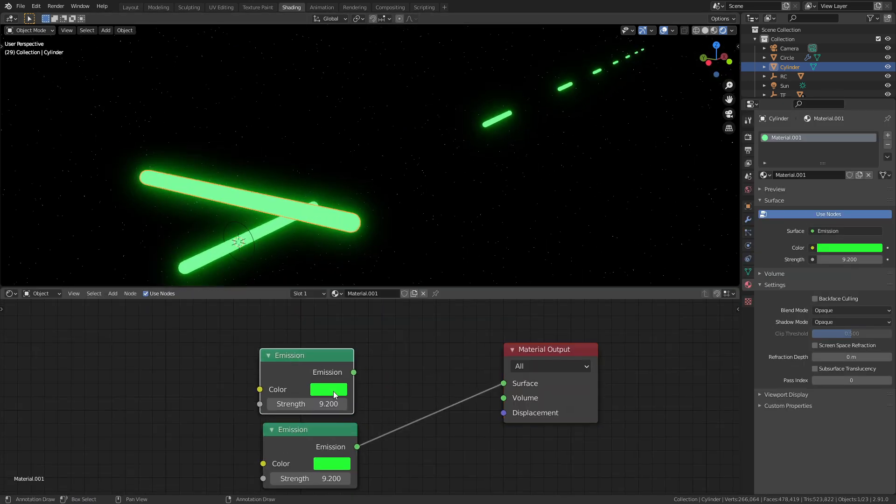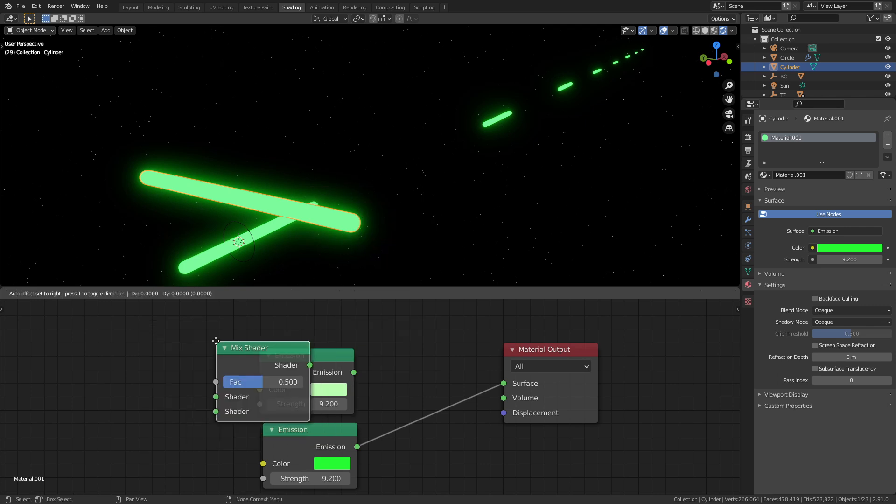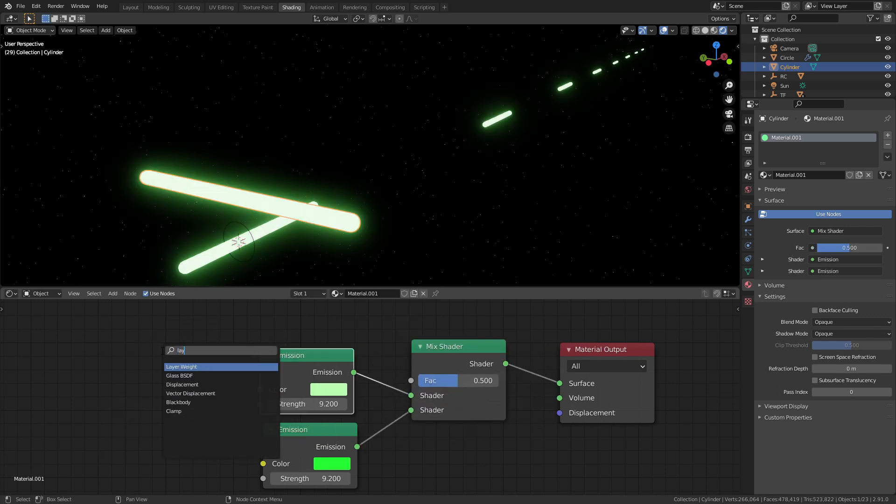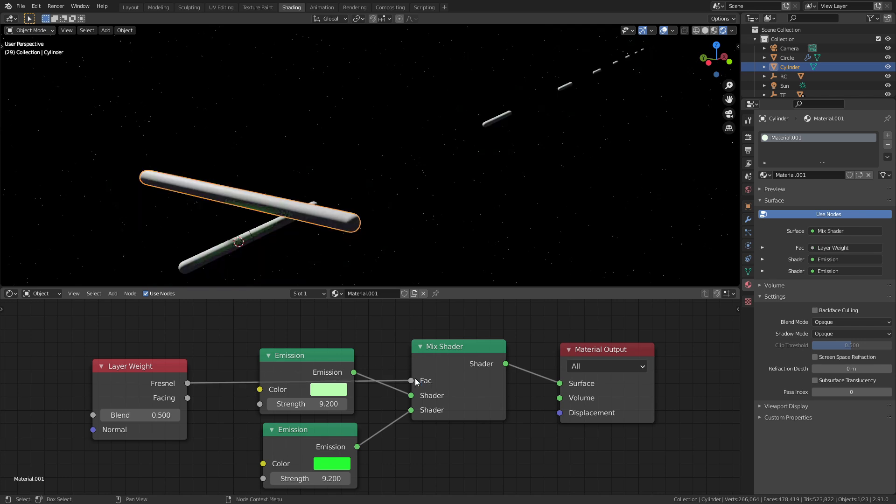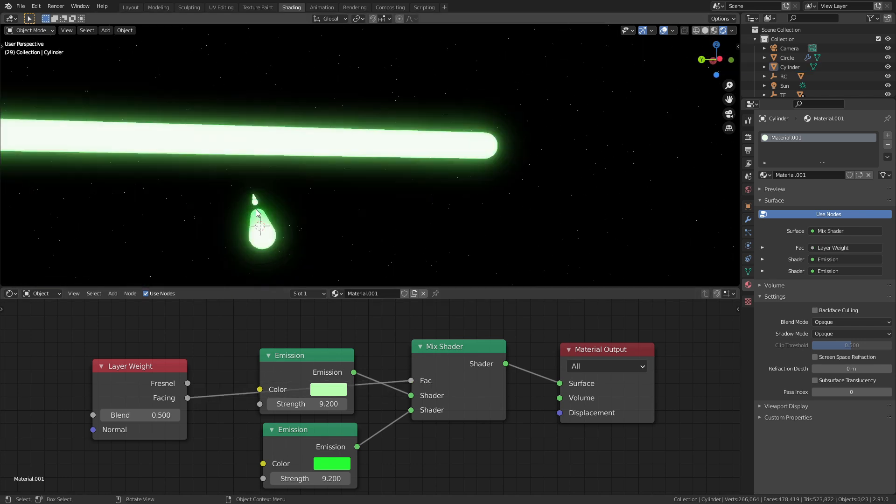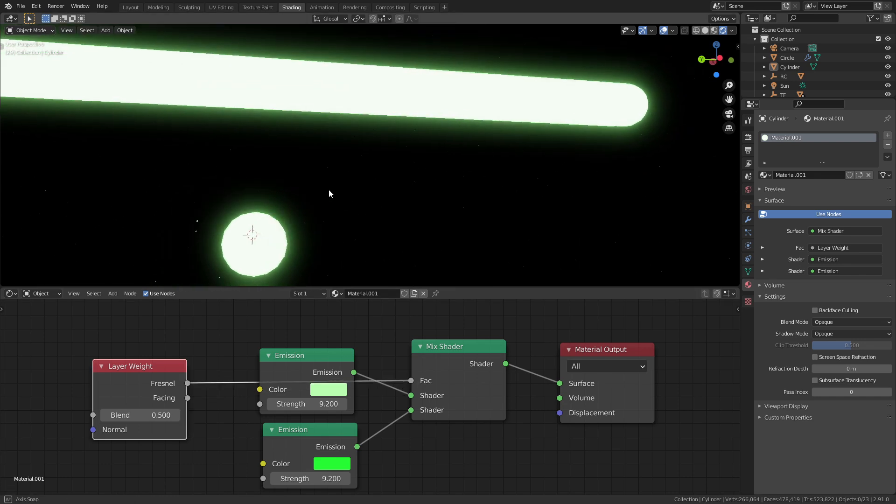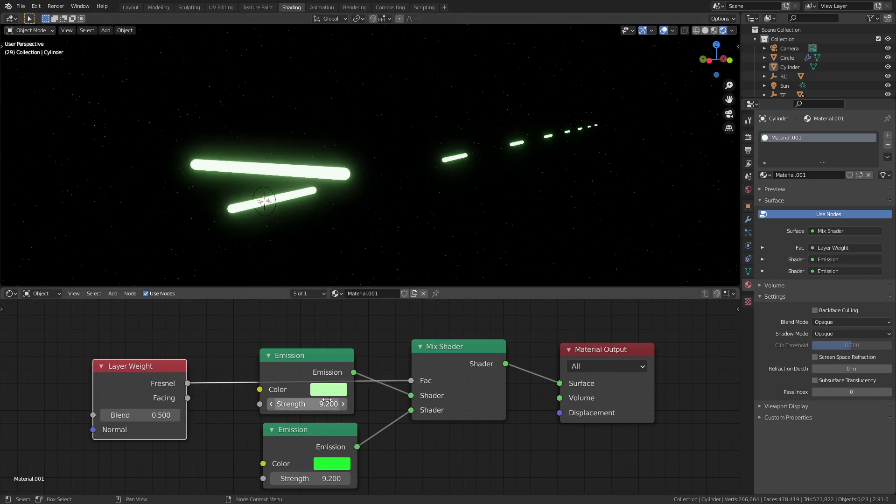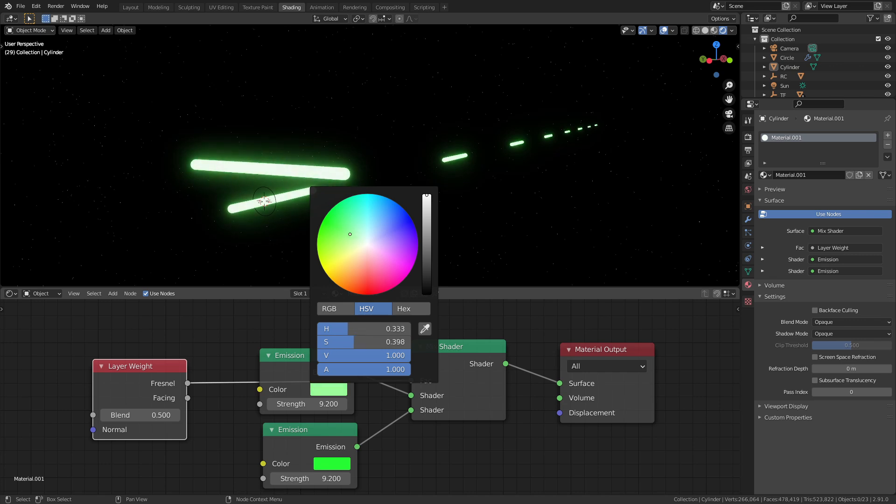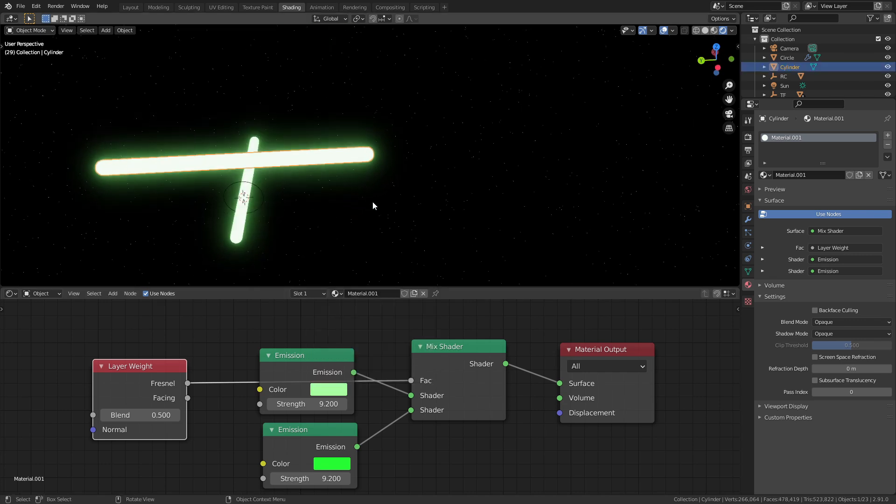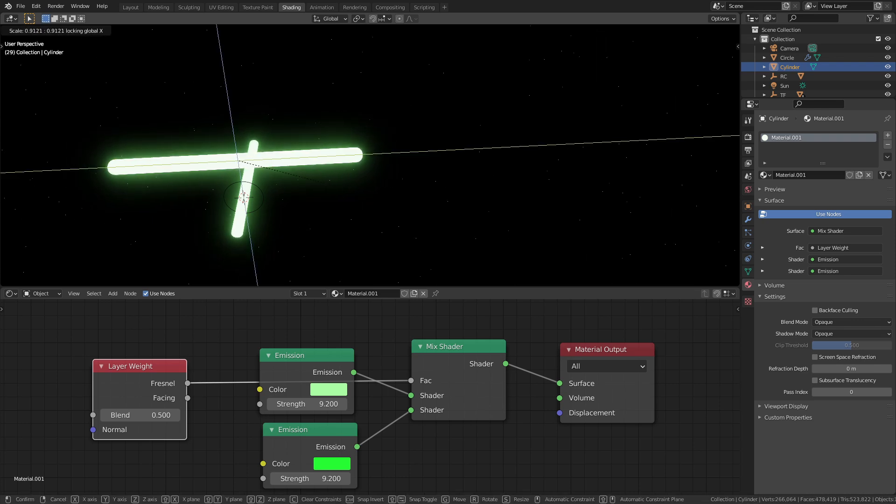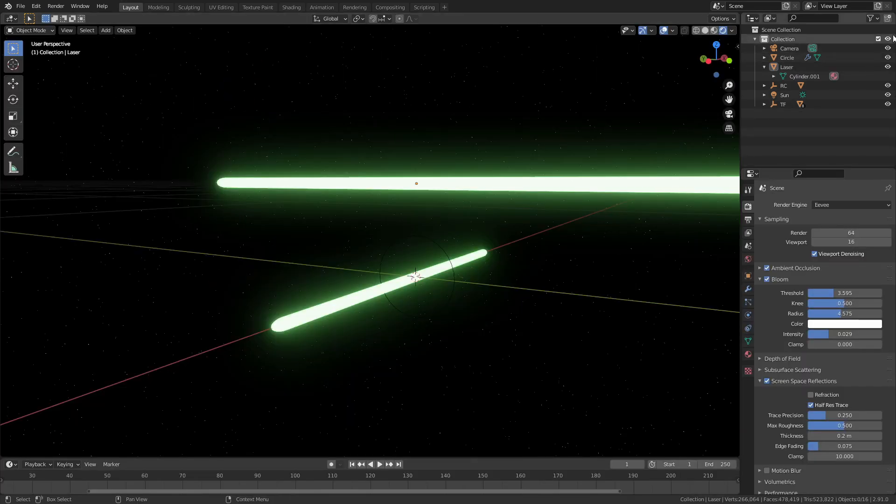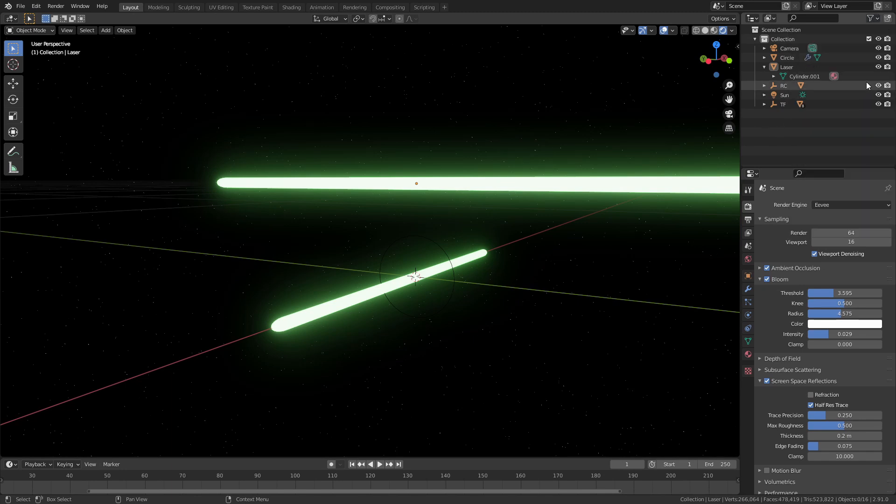You can make the lasers look even more like they do in Star Wars by mixing two different emission shaders together. Just give the top shader a slightly less saturated color that's closer to white. Then using the facing output of a layer weight node, plug that into the mix factor. Just play with the strength and the color until you get something that looks good. But you'll have these lasers that look like the white hot in the middle and then they'll have color around the outside. So now we've got a pretty cool looking laser system and it'll look even better once we enable motion blur.